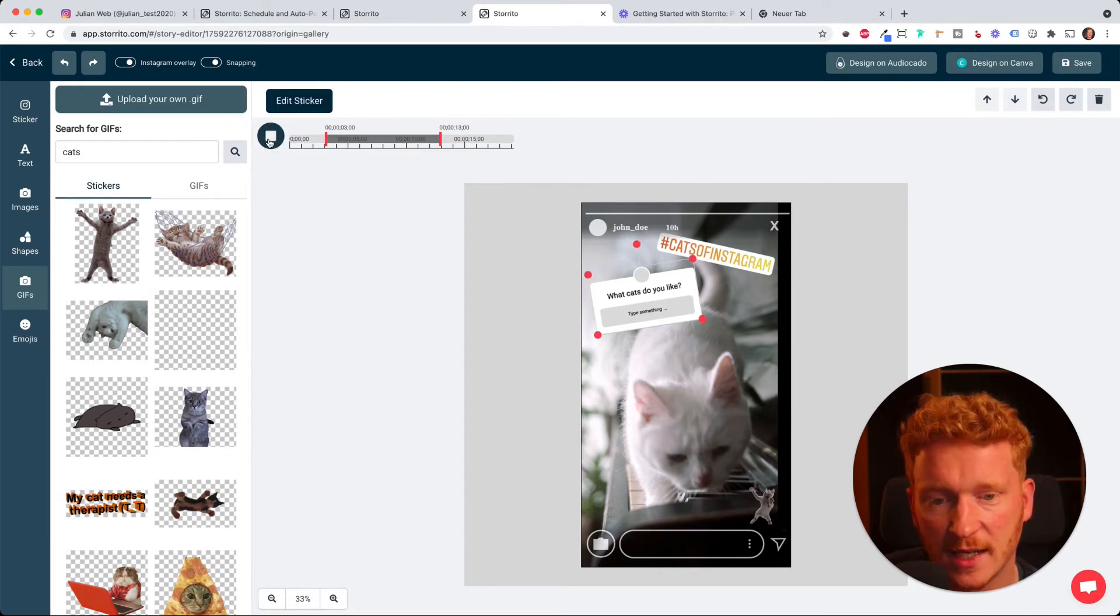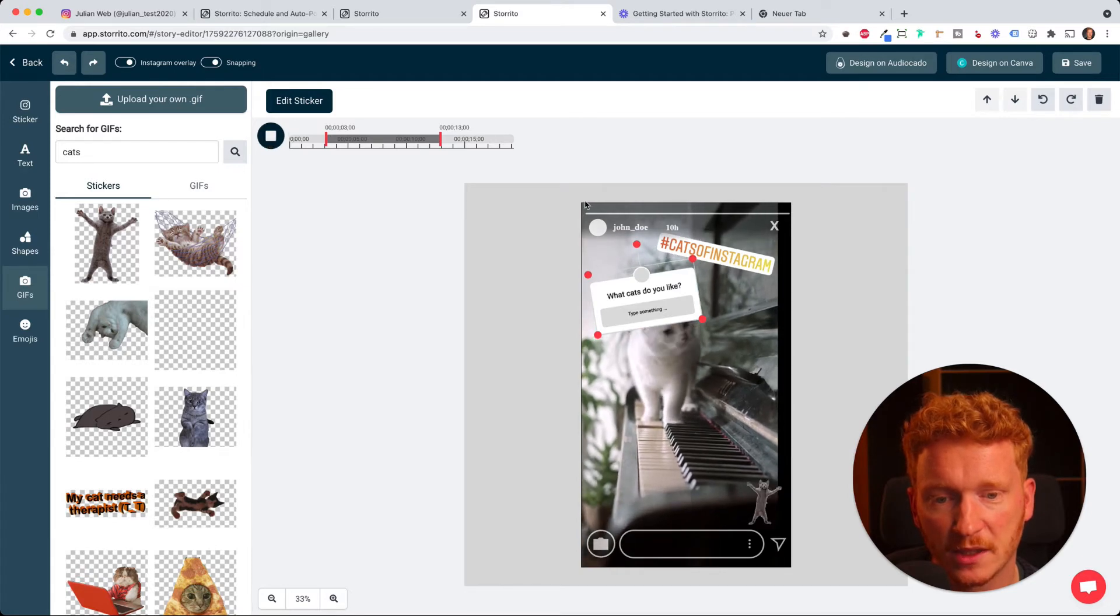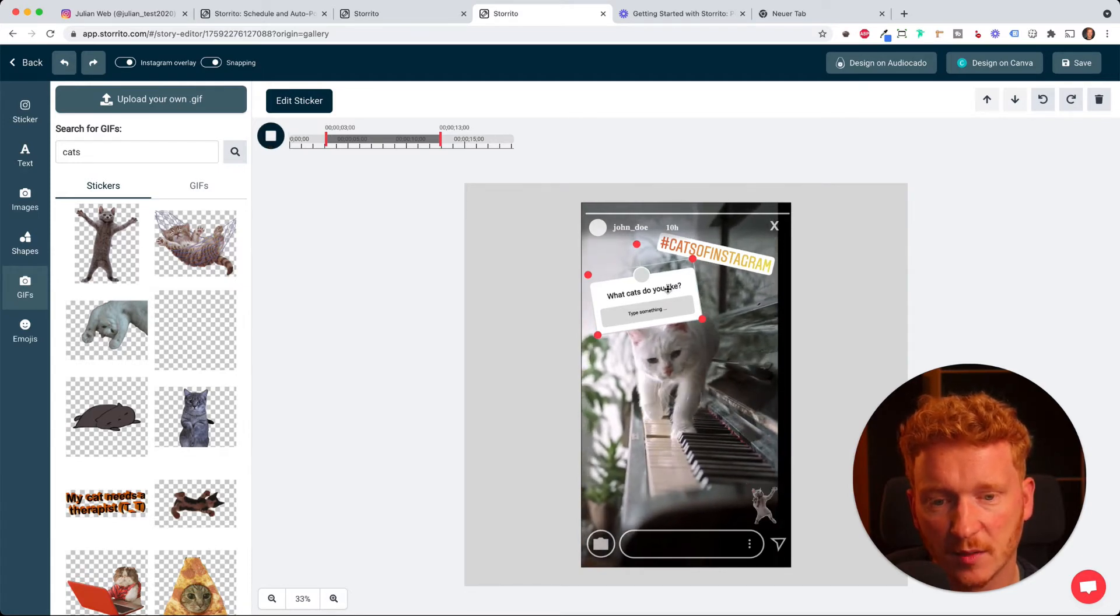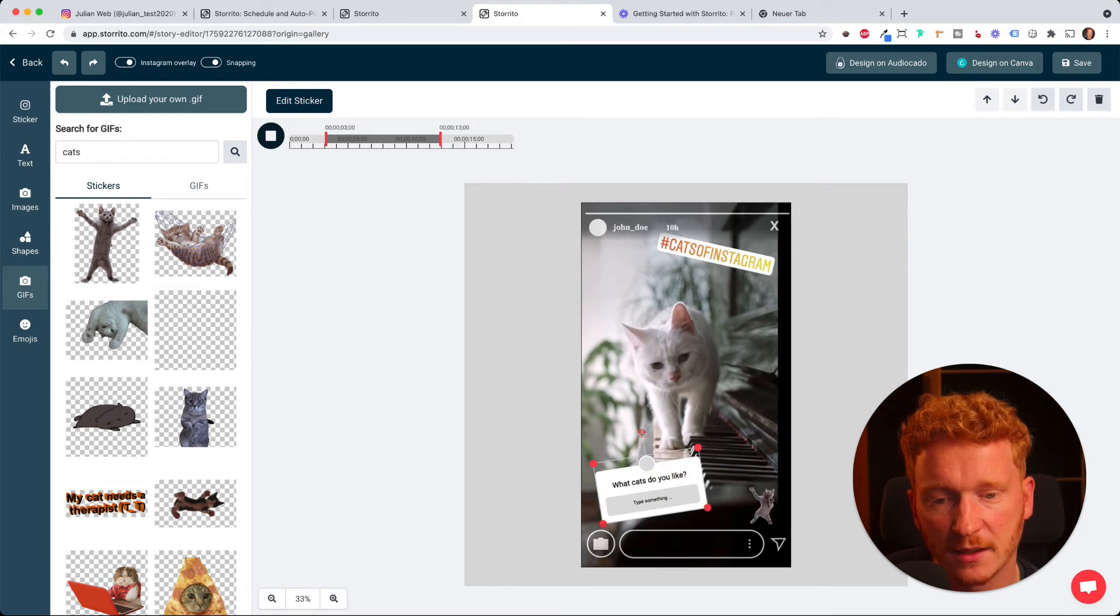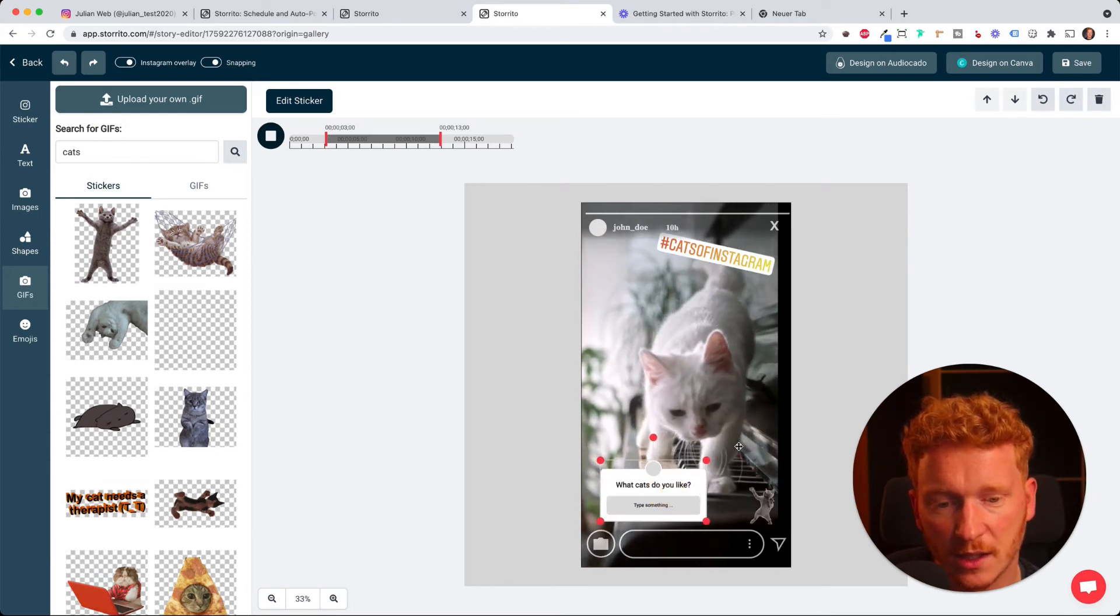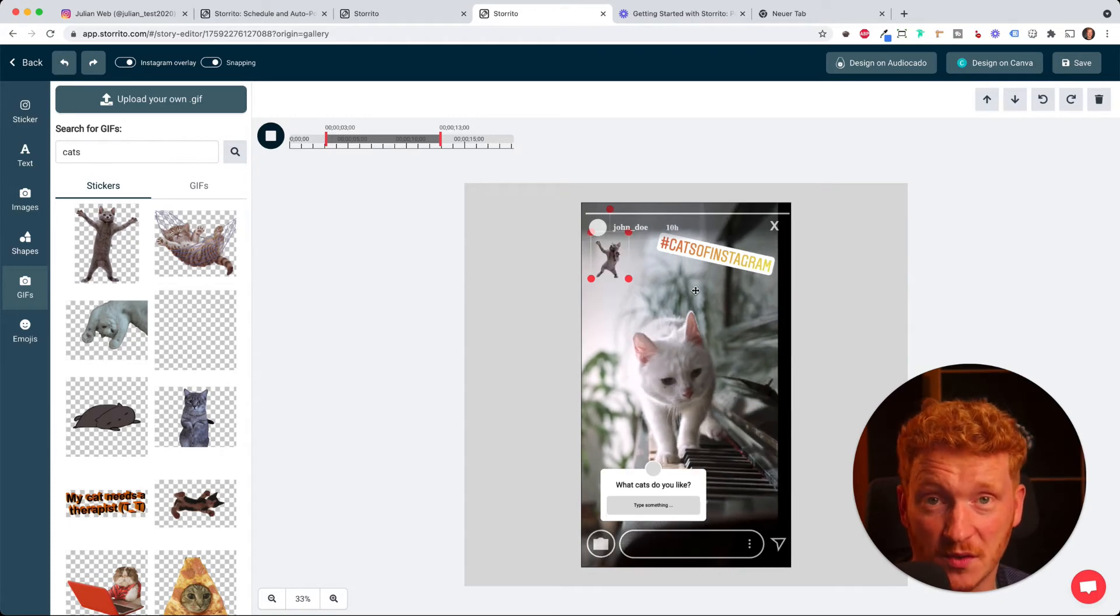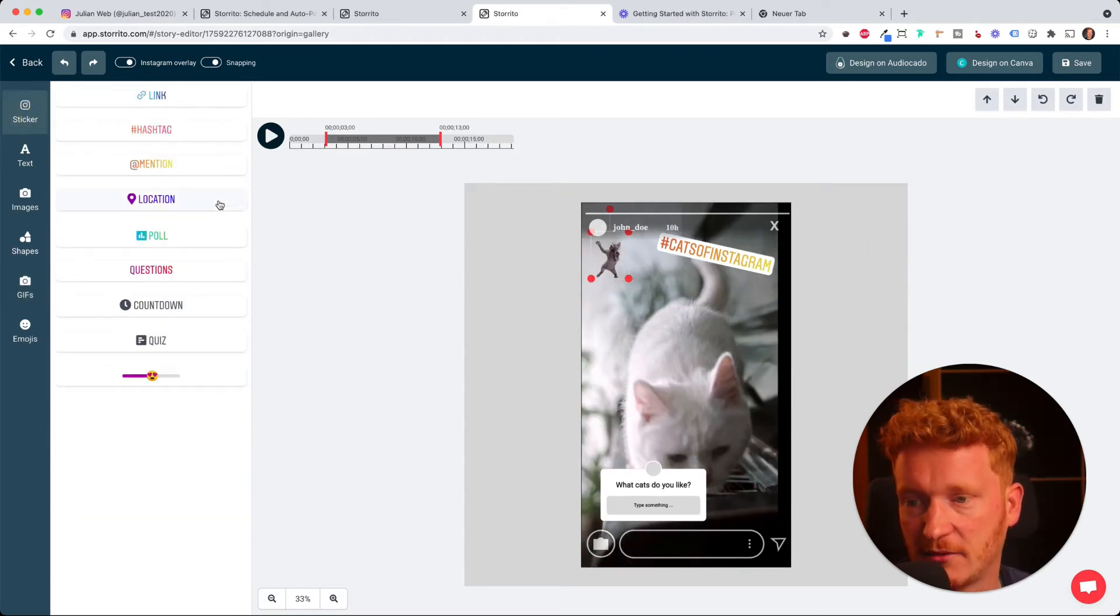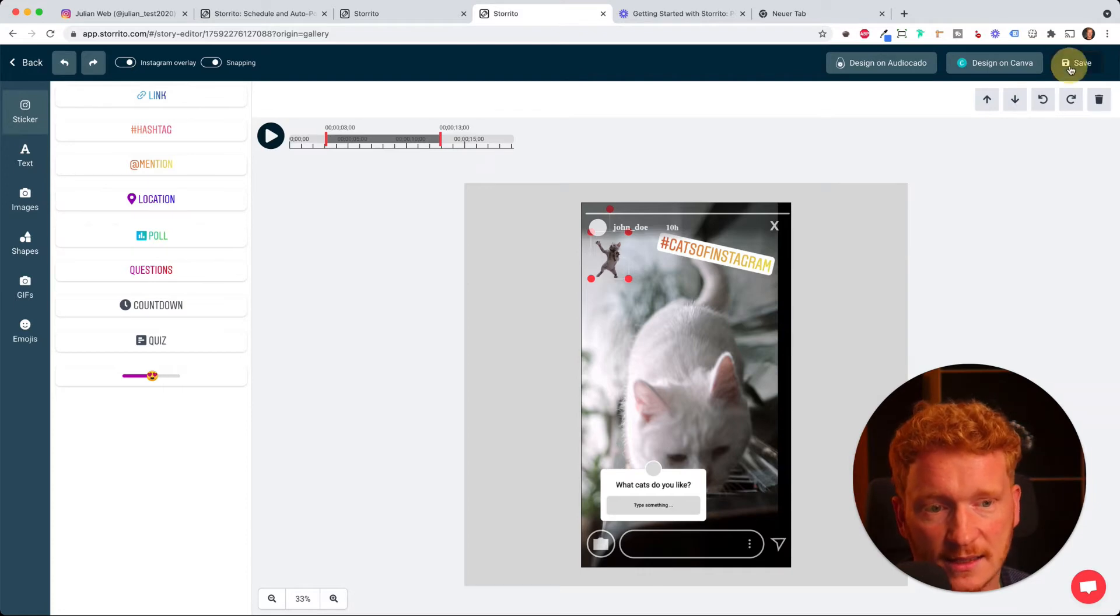Now I can simply hit play and I see the cat moving. Now I see that this sticker is a bit above the cat, so I might place it here. It's also closer to the thumb, so it's good. So yeah, this is now my Instagram video story.